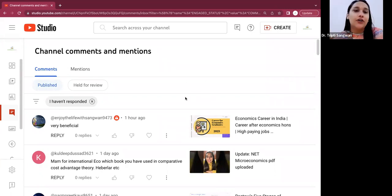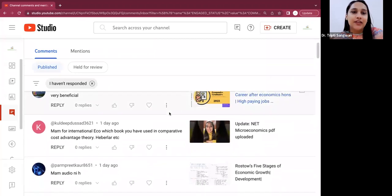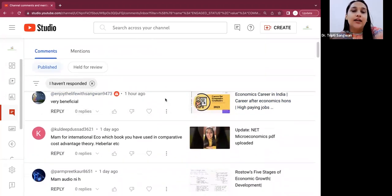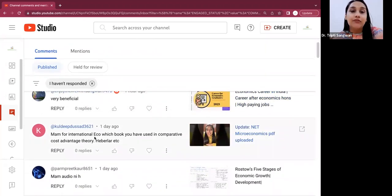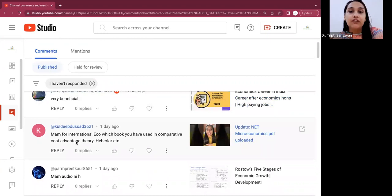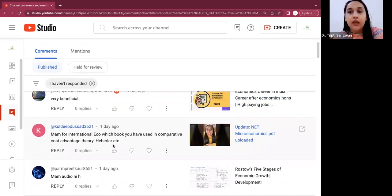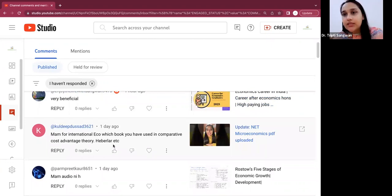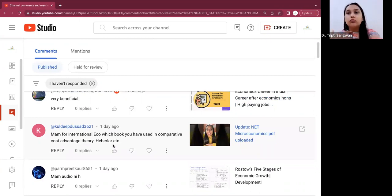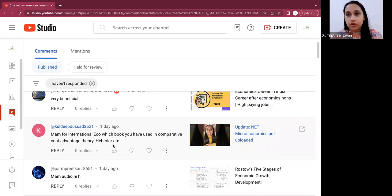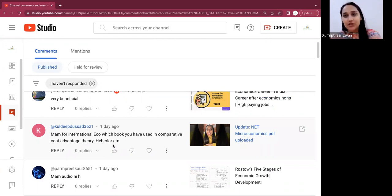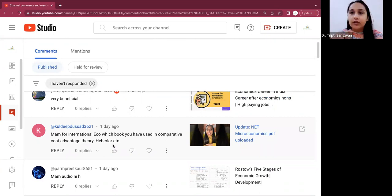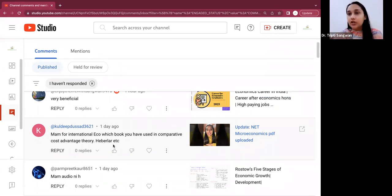So this is it. Now I'll start replying to your comments. Okay, so first is very beneficial. Next is, ma'am, for international eco, which book you have used in comparative cost advantage theory, Haberler theory? So for this I have referred to Salvatore. And from your comments, I am learning what else is needed by you to make videos more helpful to you. Like I realized about PDF notes or about this book. So going forward, I will also mention the book in the video.